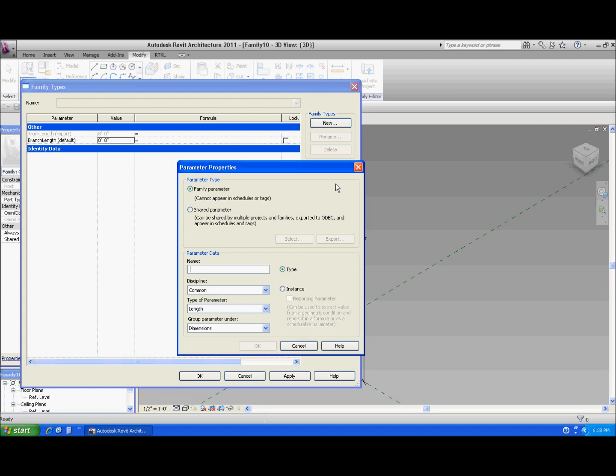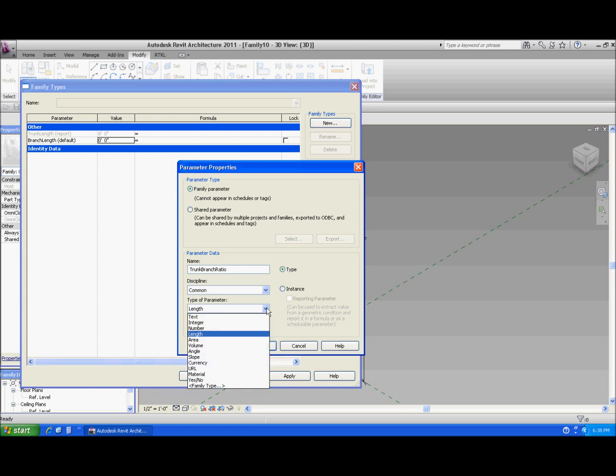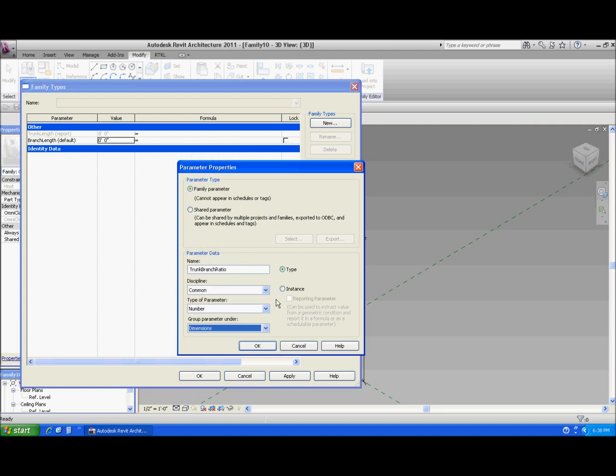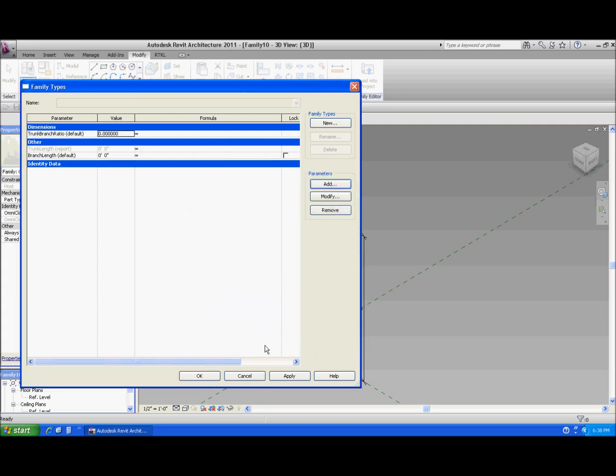And let's see. Let's add another one to make the ratio. I want a constant ratio. And this one I actually do want to have control over. So let's call this trunk branch ratio. And it's just going to be a number. And I'm going to have control of this one. I normally would make this a type, but for this nesting, for some reason the families when they're nested the way we're going to do this, it likes everything to be an instance parameter. It works a little bit better.